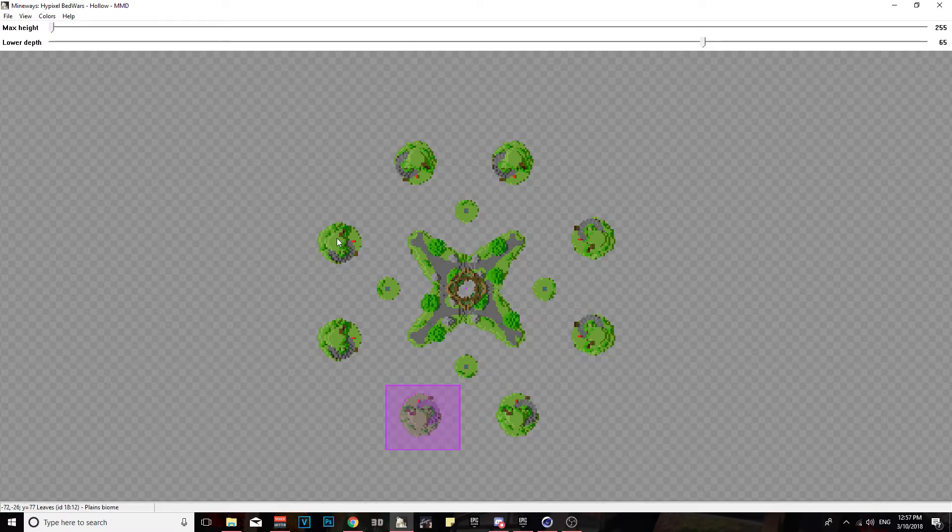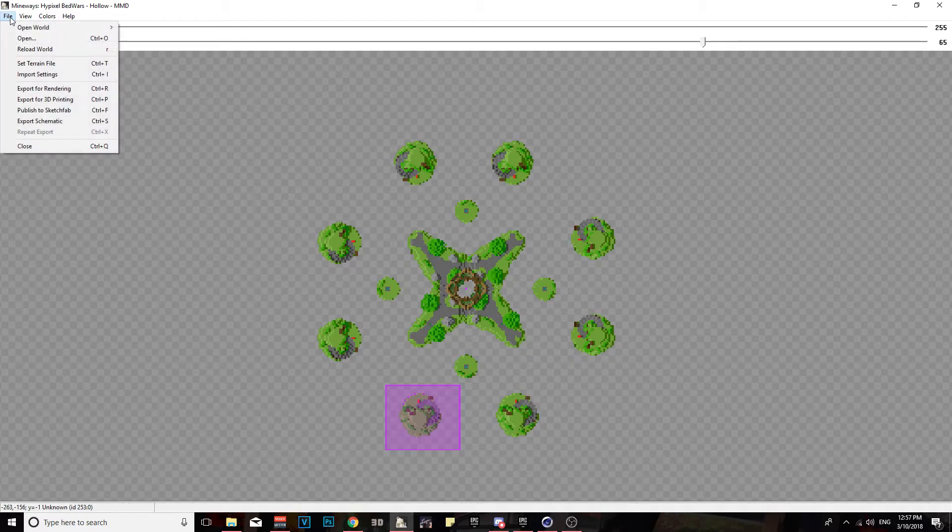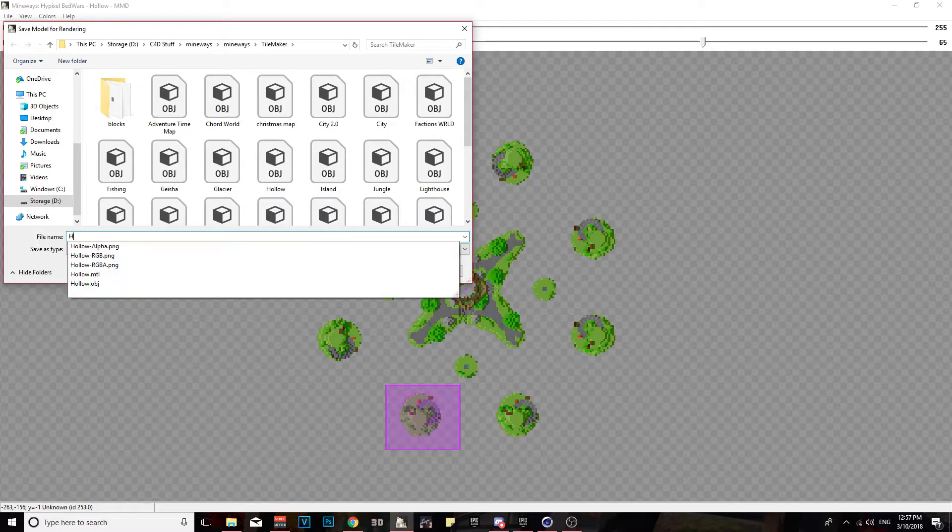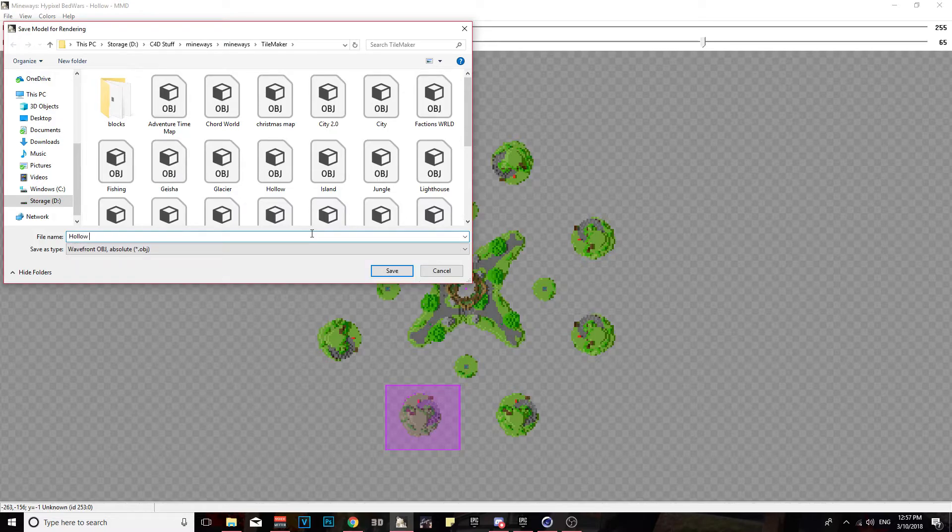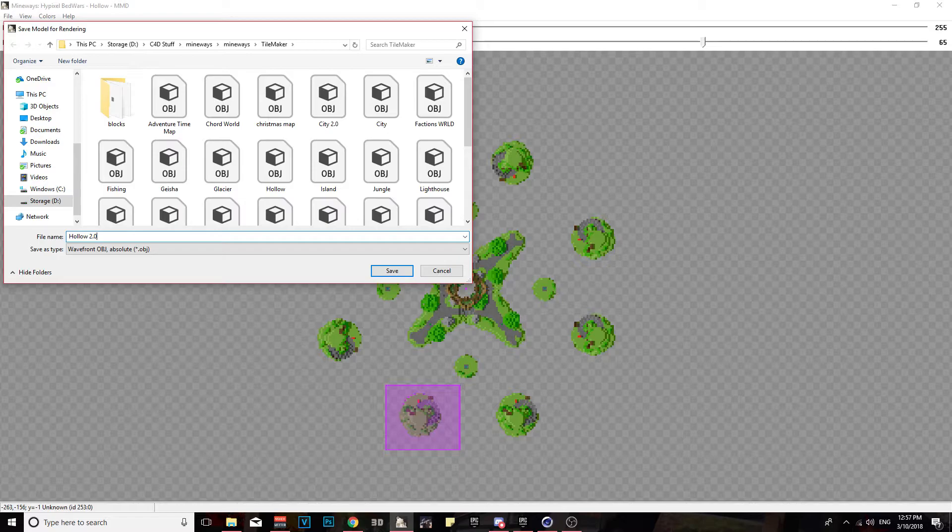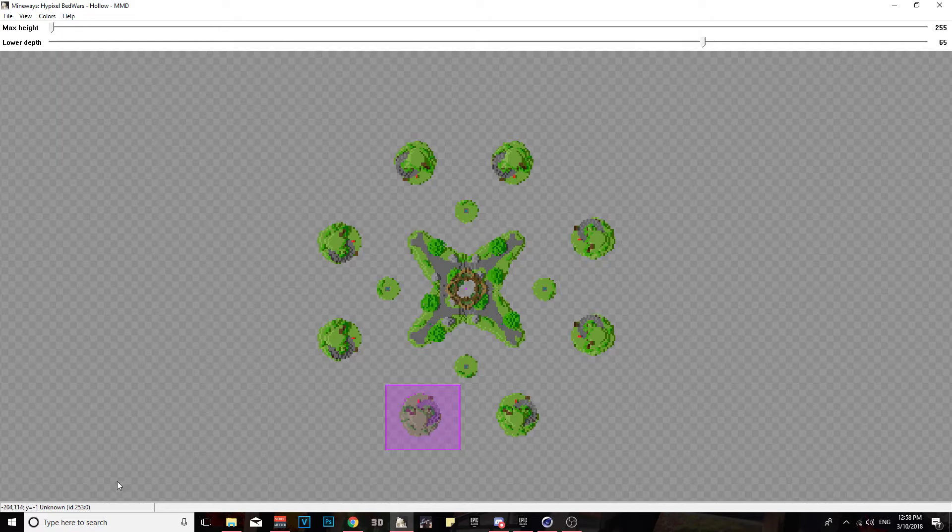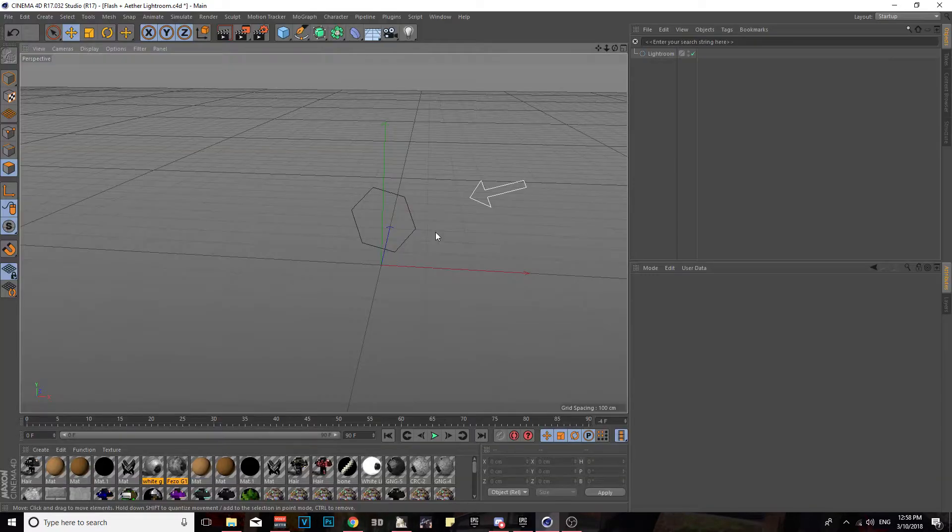After that, you're going to want to go to File, then go to Export for Rendering. And then you're just going to call it Hollow 2.0. We're going to put that and then you're going to want to click Save. Once you get done saving that, it'll load and stuff like that.